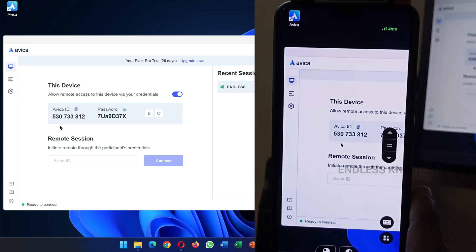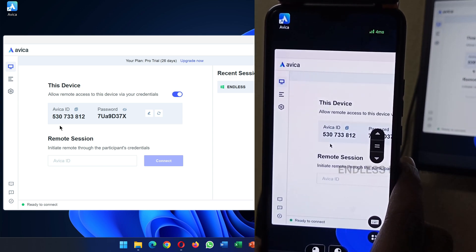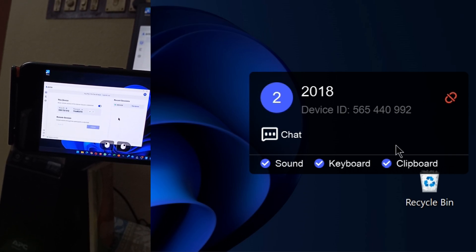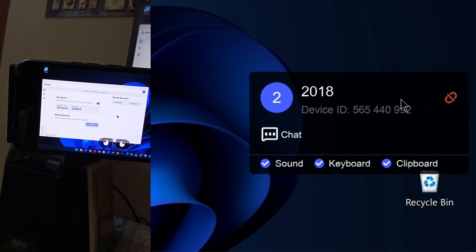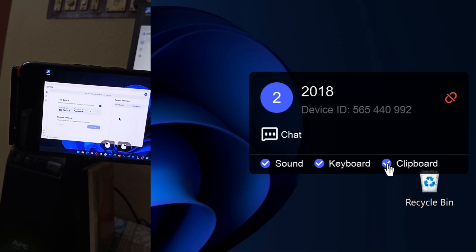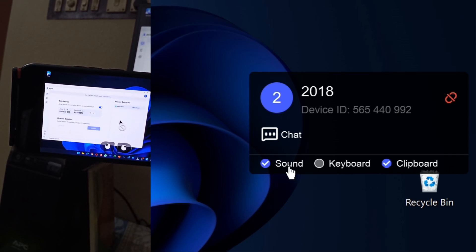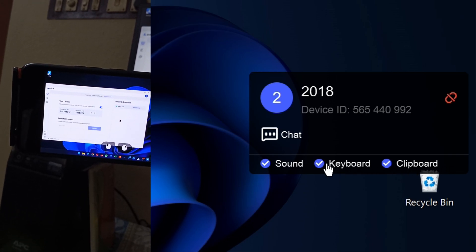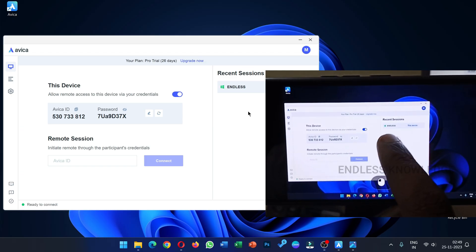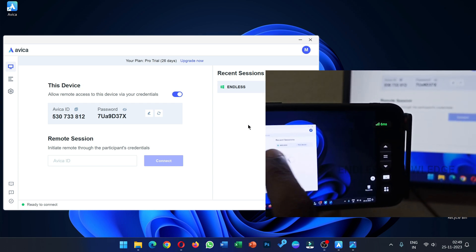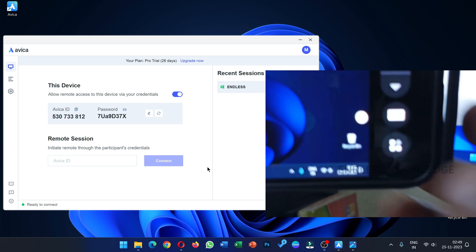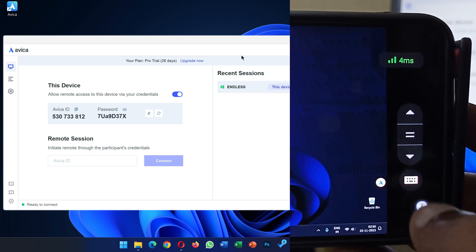My devices are logged in under my account, so just connect to the system. Just change to landscape mode. That PC is connected to the device. The permissions available include Clipboard, Keyboard, and Sound. You can enable or disable these permissions, and then we can control the entire PC.